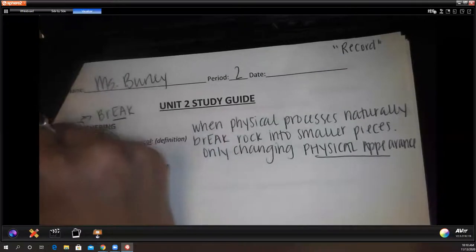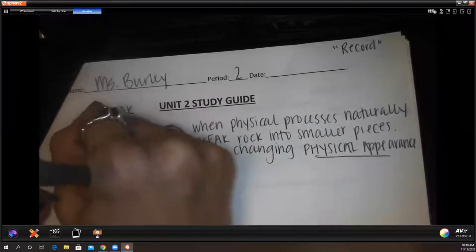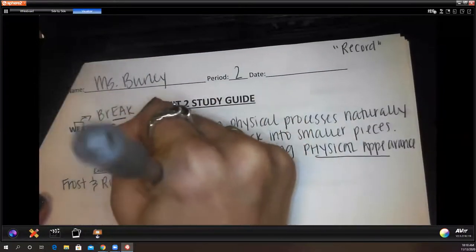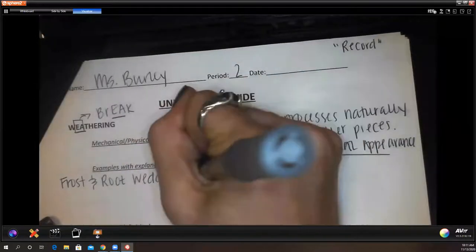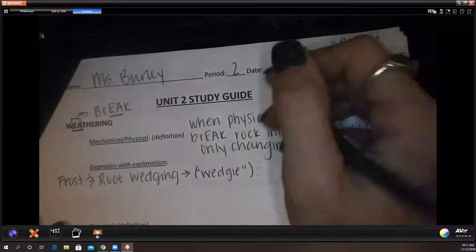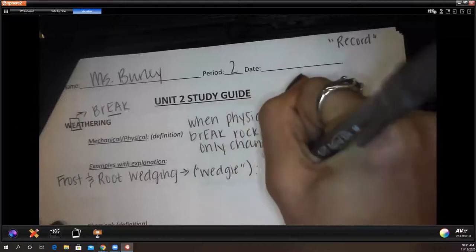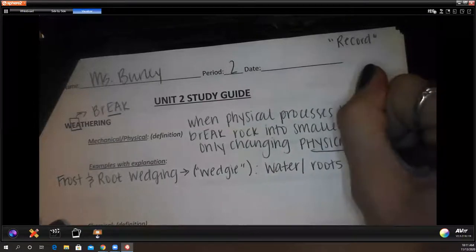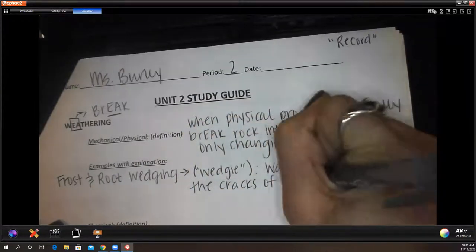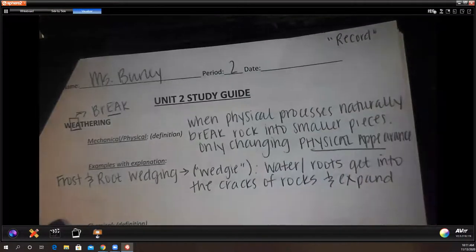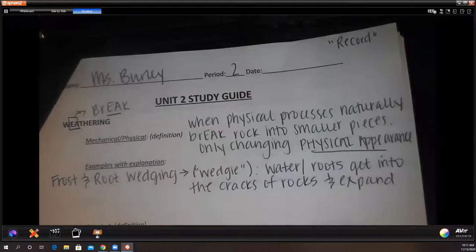I'm going to put frost and root wedging. Think of it like a wedgie — when a rock gets frost or a root in its crack, it's called a frost or root wedgie. This is when frost, water, or roots get into the cracks of rocks and expand.